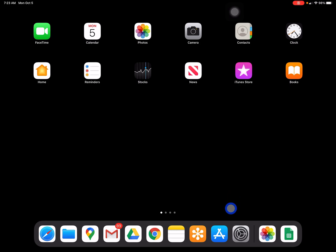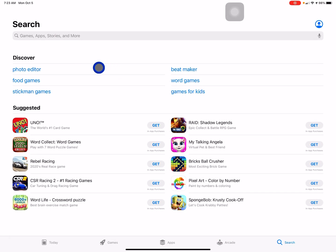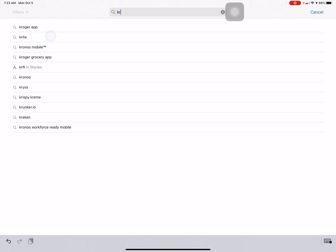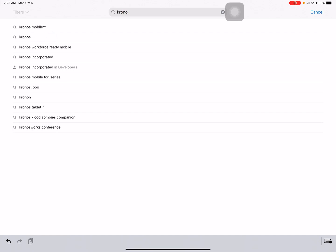To do so, go to the App Store, enter Kronos, Workforce Ready Mobile.